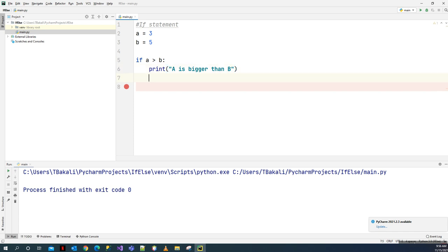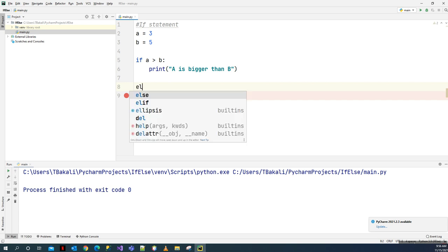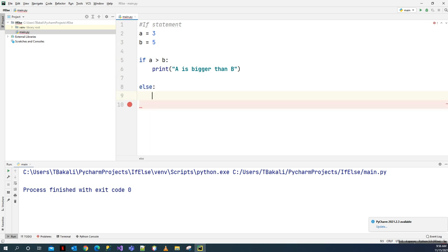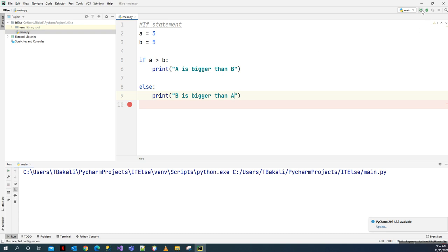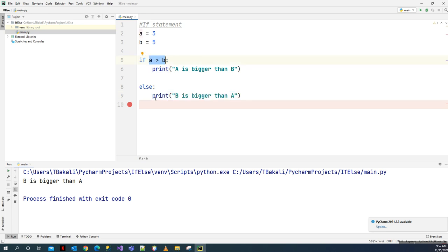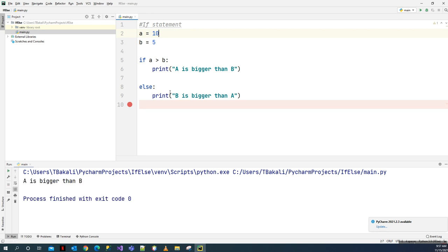Now we can introduce an else. After the if block, we write: else, print 'b is bigger than a'. With a equals 3 and b equals 5, the if condition is false, so we execute the else part. But if a is, say, 10, then a is bigger than b and we get the message 'a is bigger than b'.